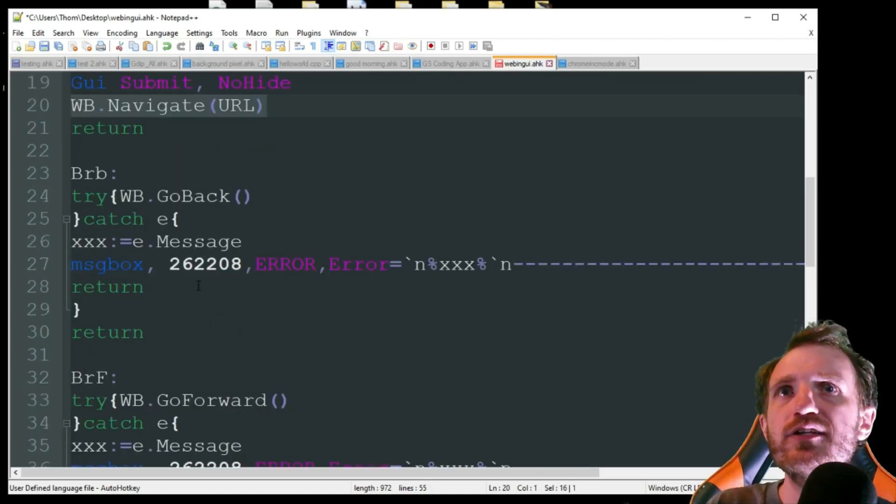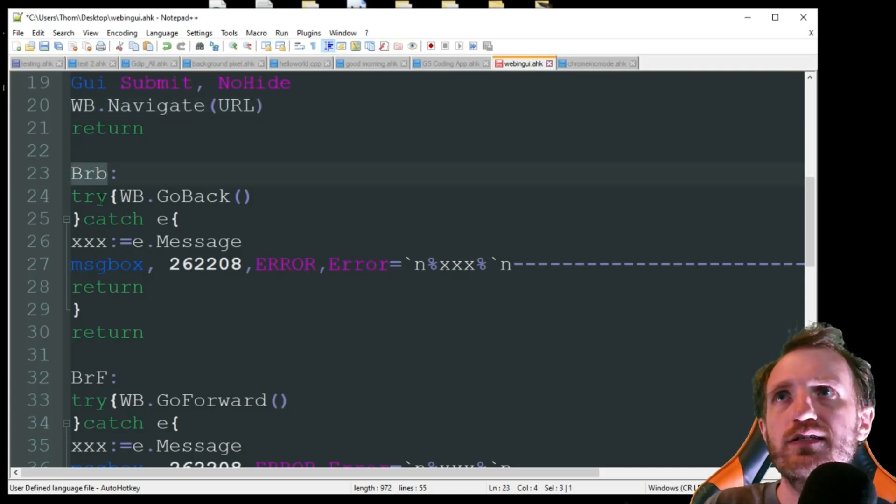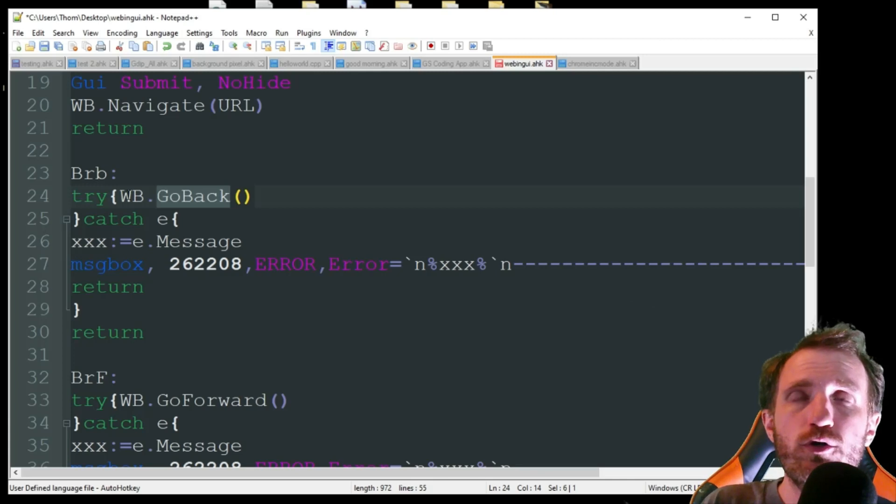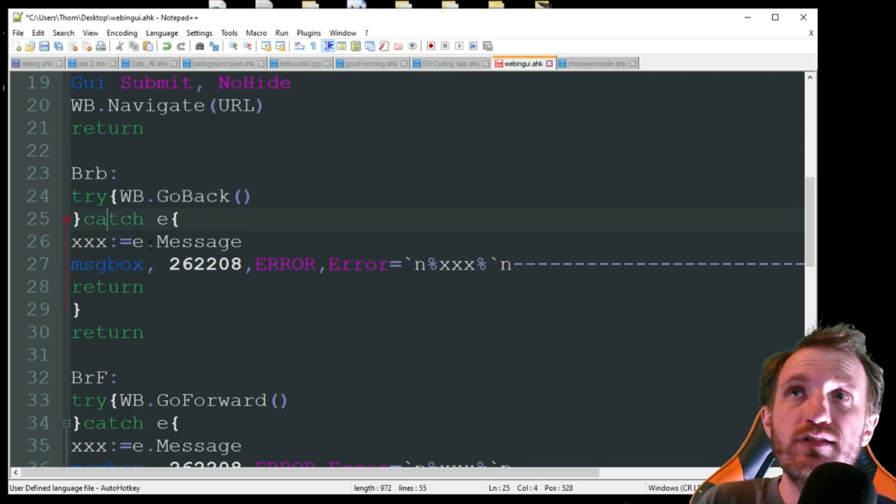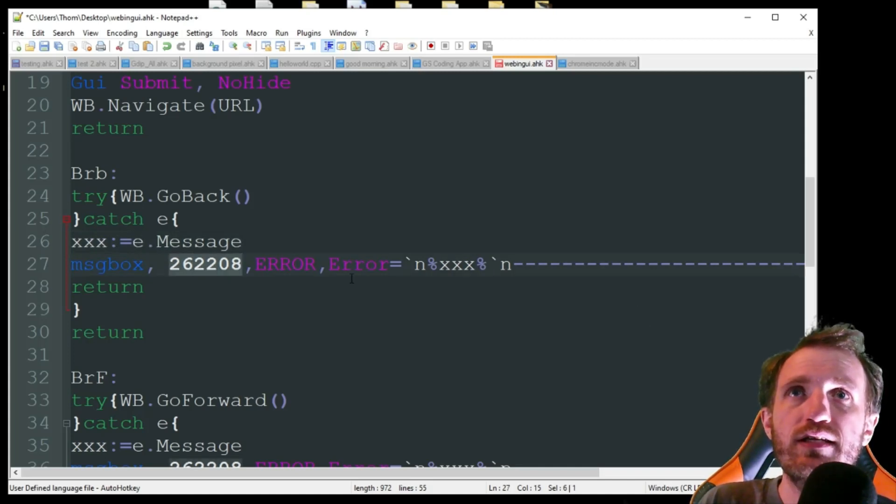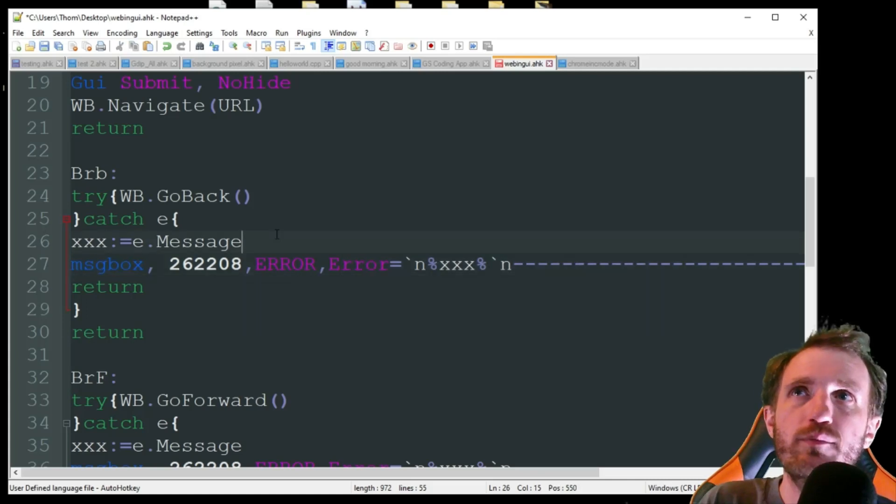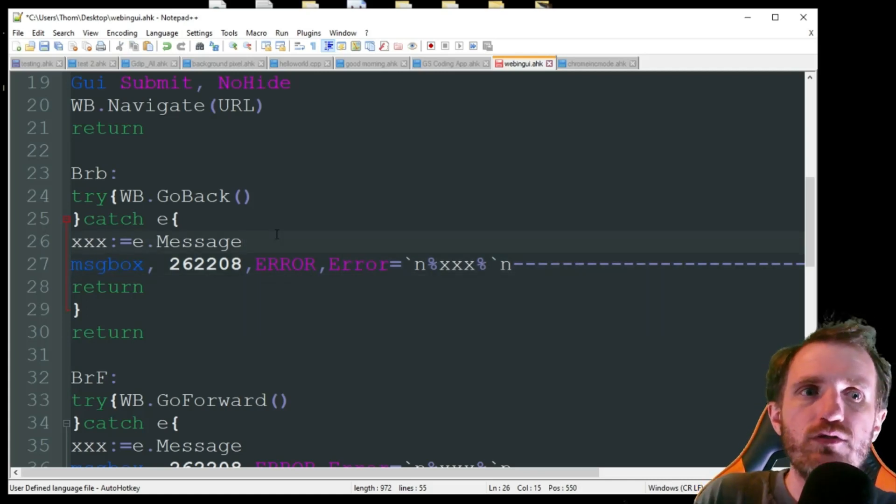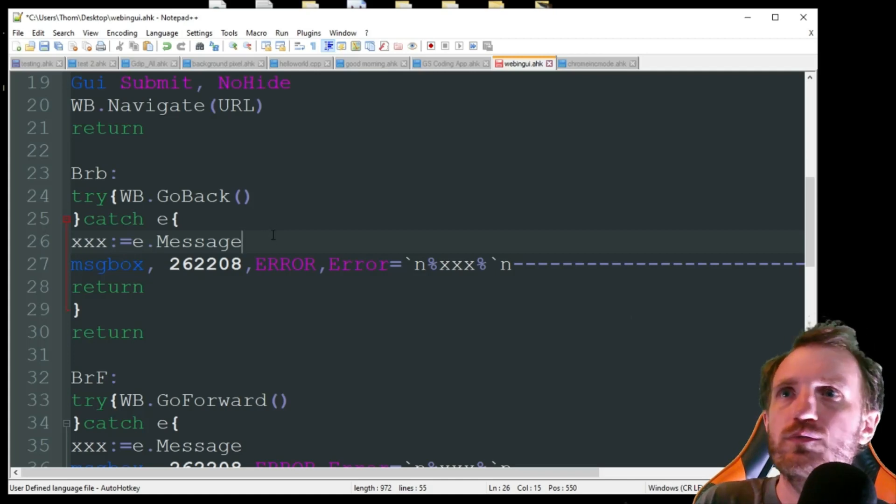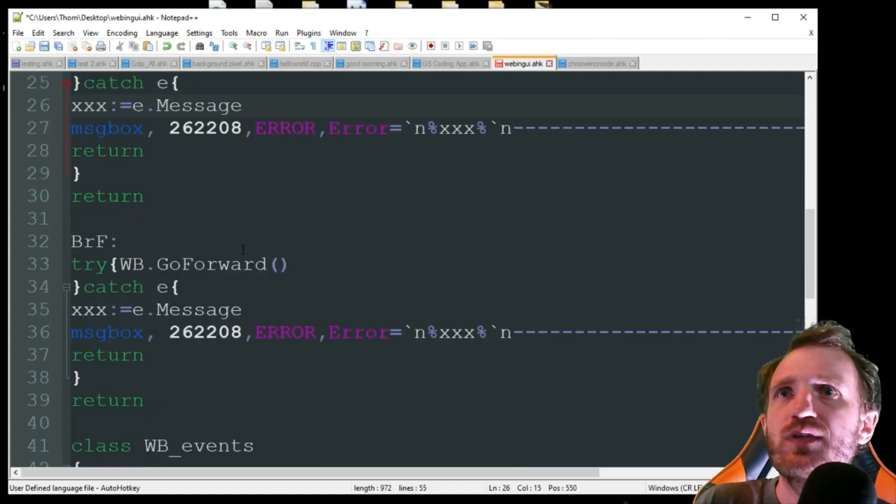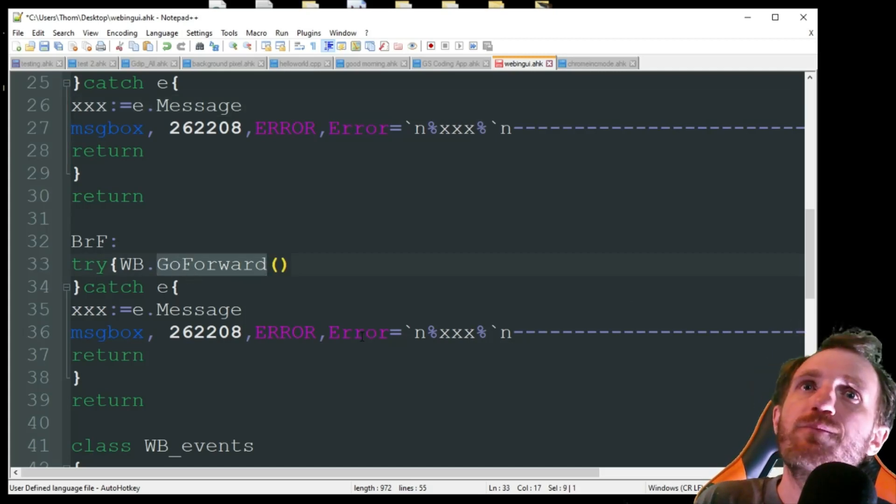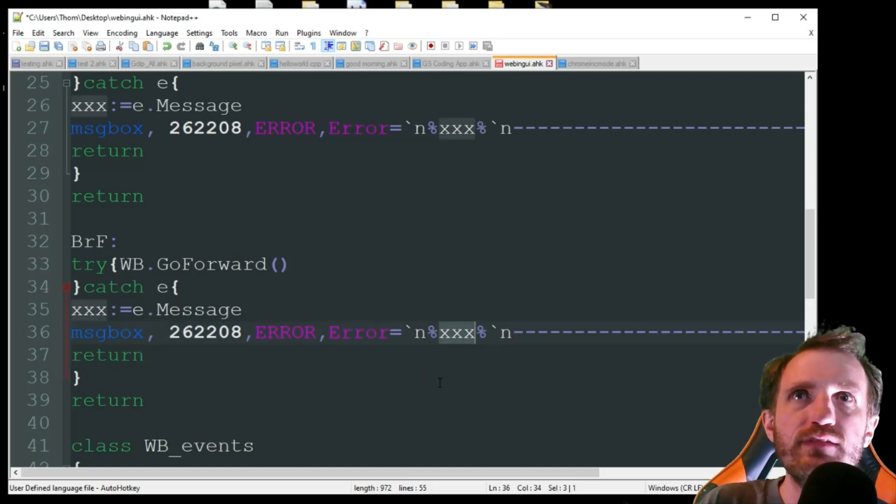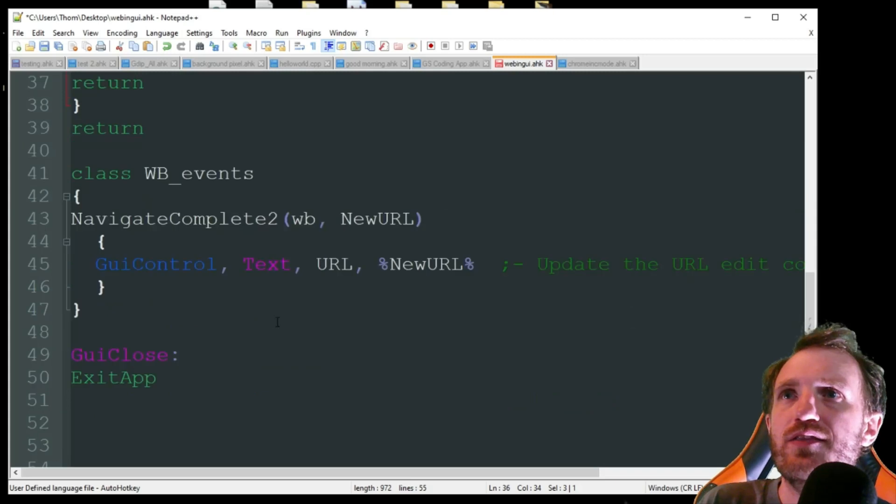And then down here, we're just doing the BRB, which is the back, and it's gonna say try. It's gonna do that COM call for go back. And yeah, if it works it works, but it's gonna catch if it didn't work. It's gonna get whatever the message was, and it's gonna display what the error was. Maybe you don't have an internet connection or something. It's gonna display could not connect, or 404, or whatever it has. Same thing down here, except for doing WB.GoForward. Once again, display right here the error message.